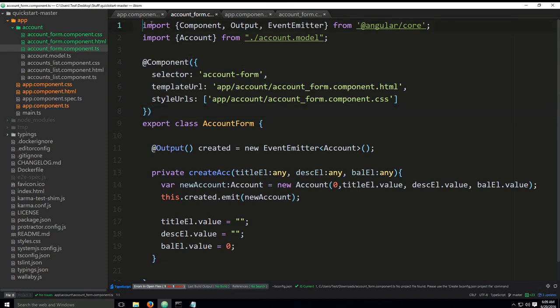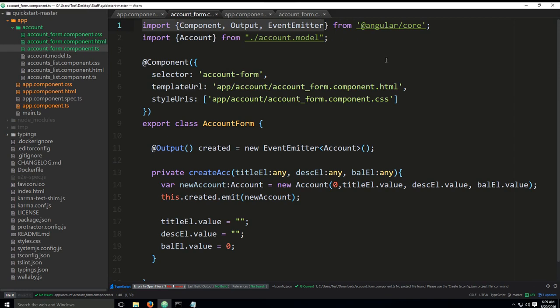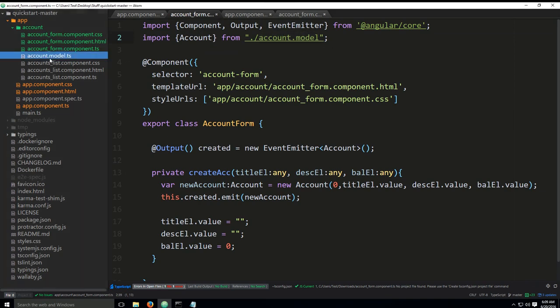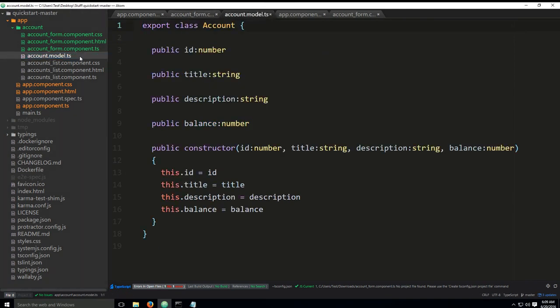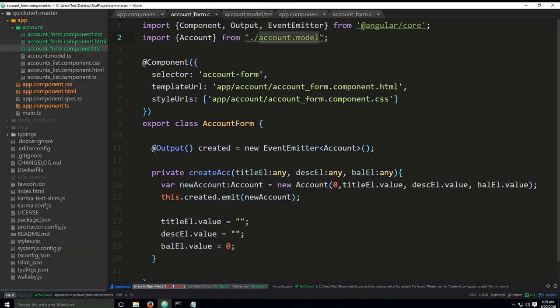We have clicked the button, and now we're going to go into the account form.component.ts. Hopefully, you have managed to write it partially. If yes, that's great. If not, oh well. Just take a look and see what happens. First of all, we have imported component, and we needed output, and we needed event emitter. Same things as before with the account list. And we have imported account as well from account.model. We will need to utilize this.